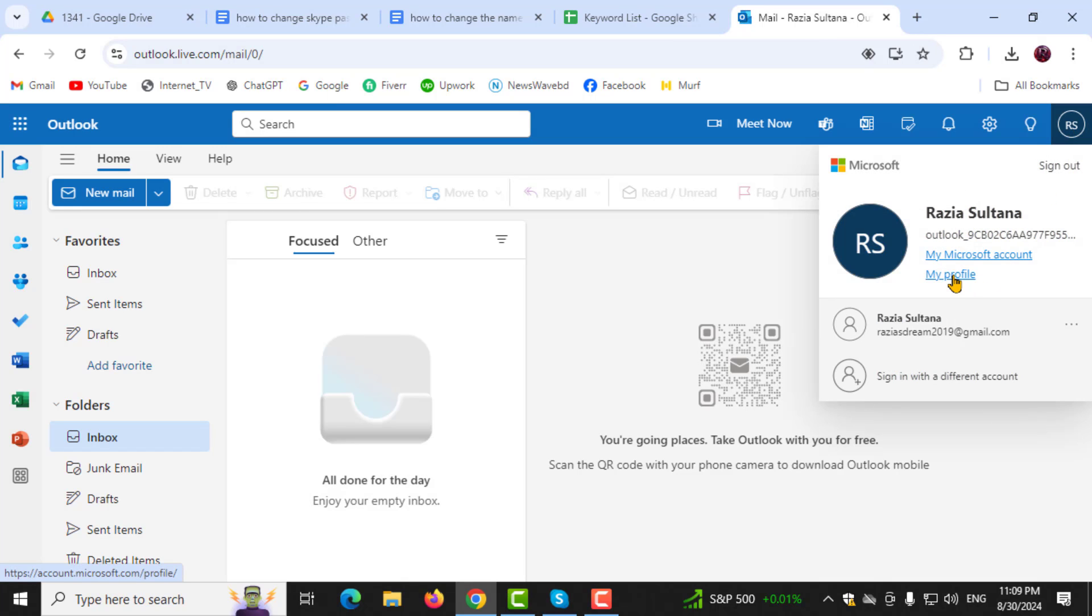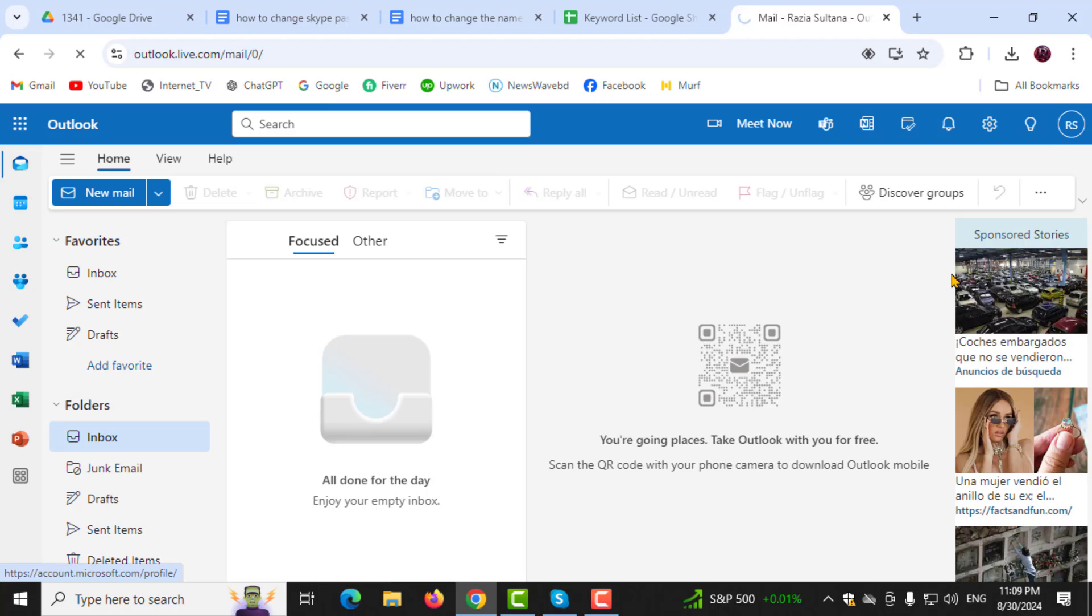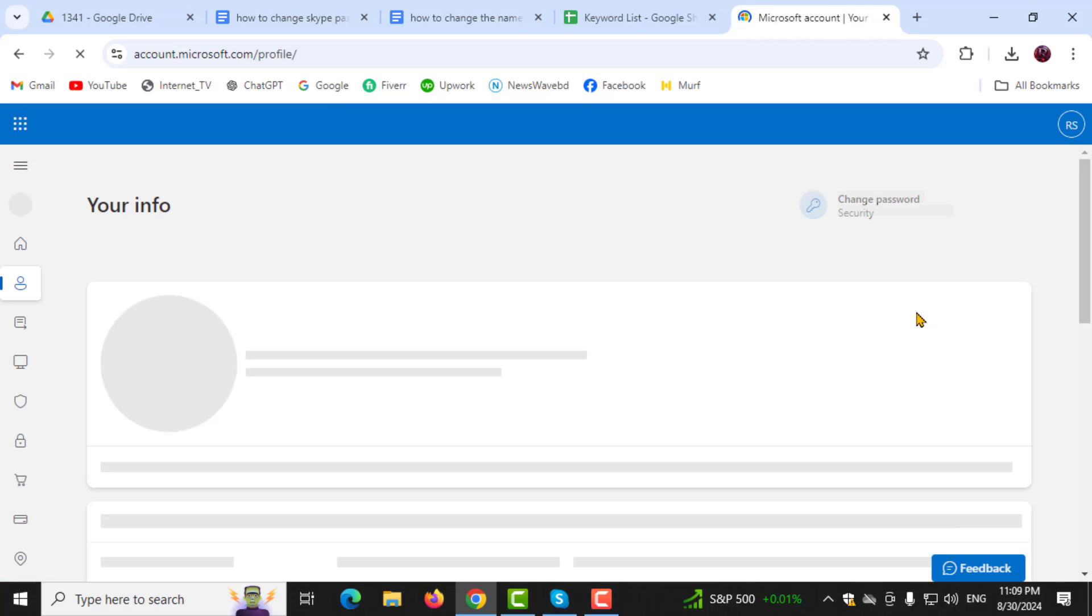Step 2. Next, from the drop-down menu, select either My Profile or View Account. This will take you to your account settings page.